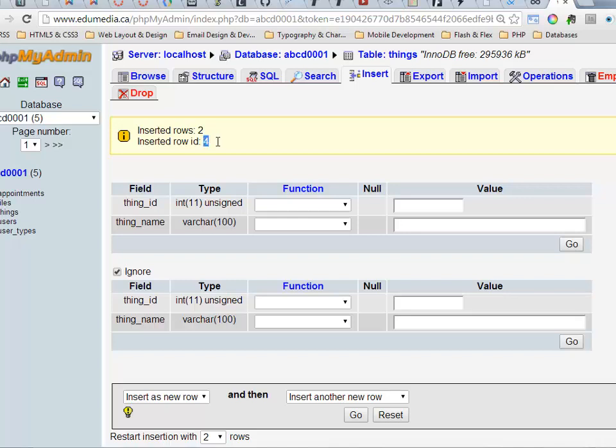The inserted row ID, that was the last record that was put in. This row ID, that's my primary key.